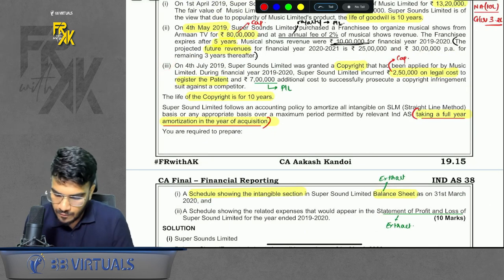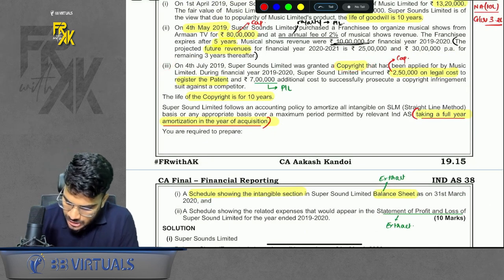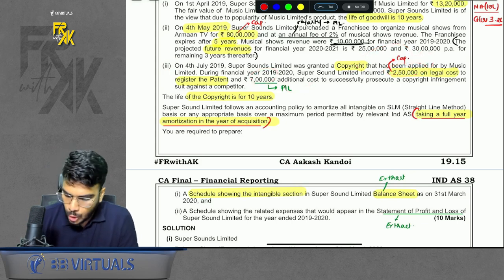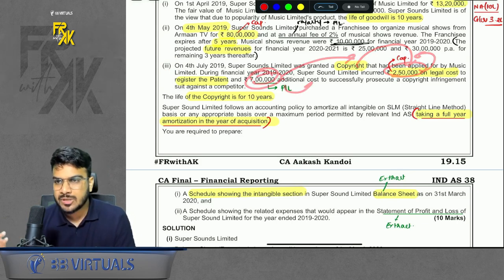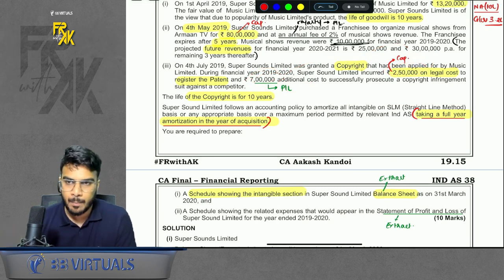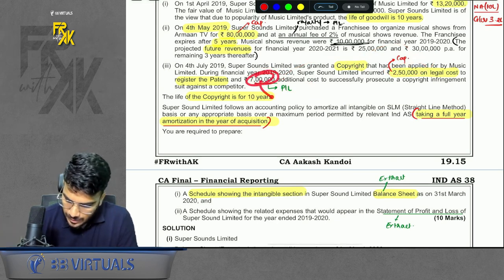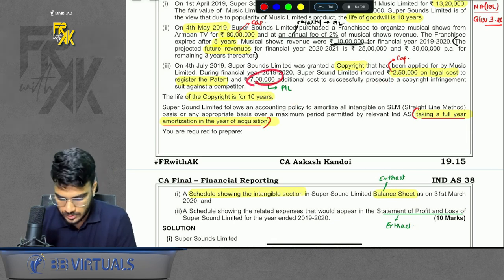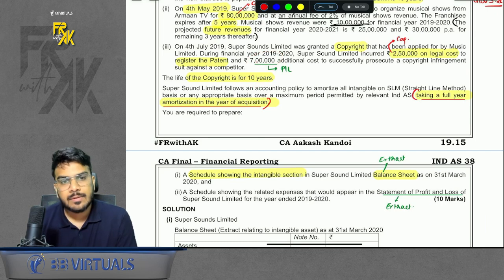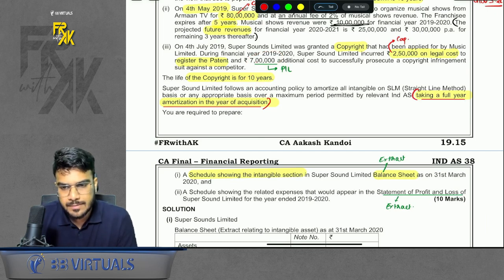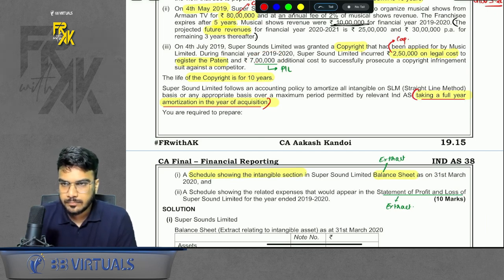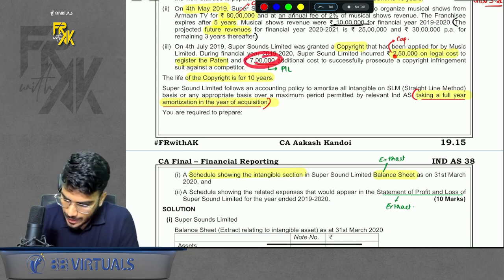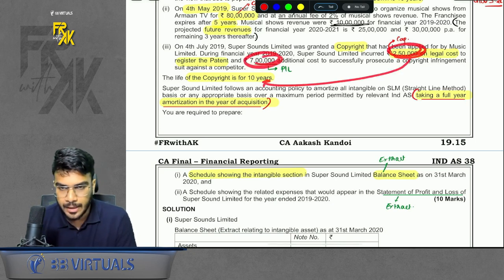Third case: you have a copyright. To register the copyright you incur 2 lakh 50, which you will capitalize. You also incur some legal cost, but not for the copyright itself — it is incurred to prosecute copyright infringement against a competitor. That 7 lakhs incurred to prosecute copyright infringement will be transferred to profit and loss. Copyright life is 10 years, so you will amortize 2 lakh 50 over 10 years.